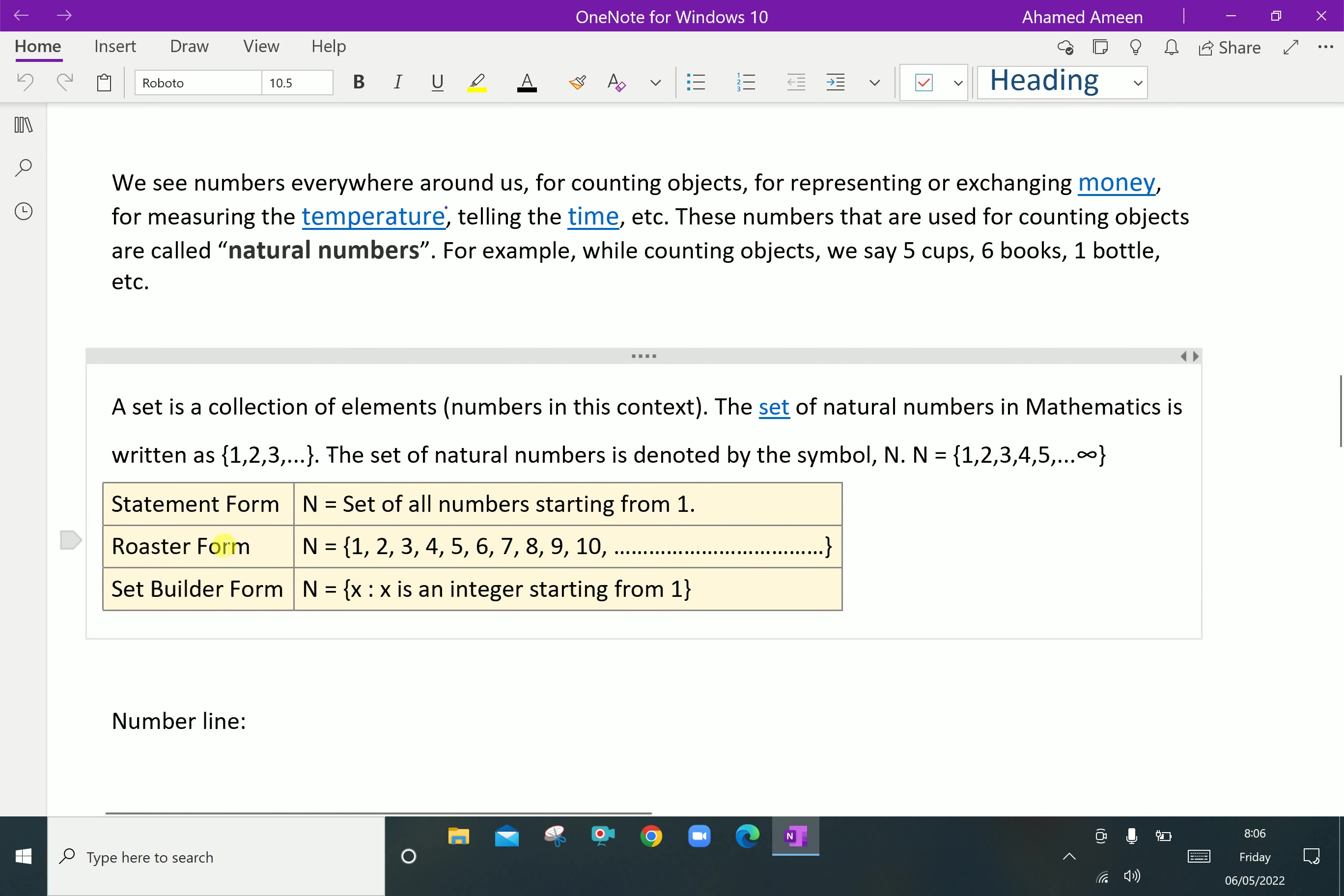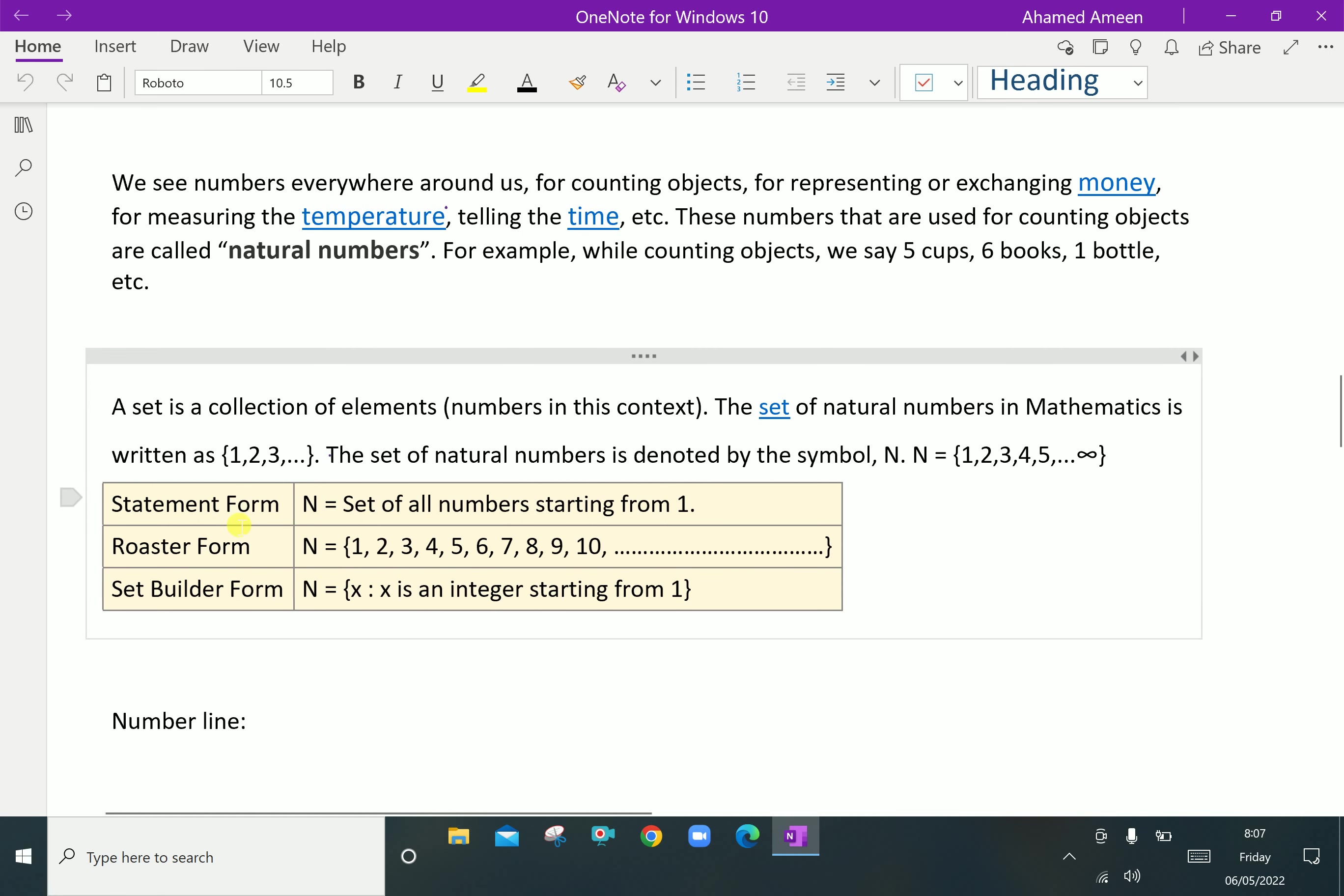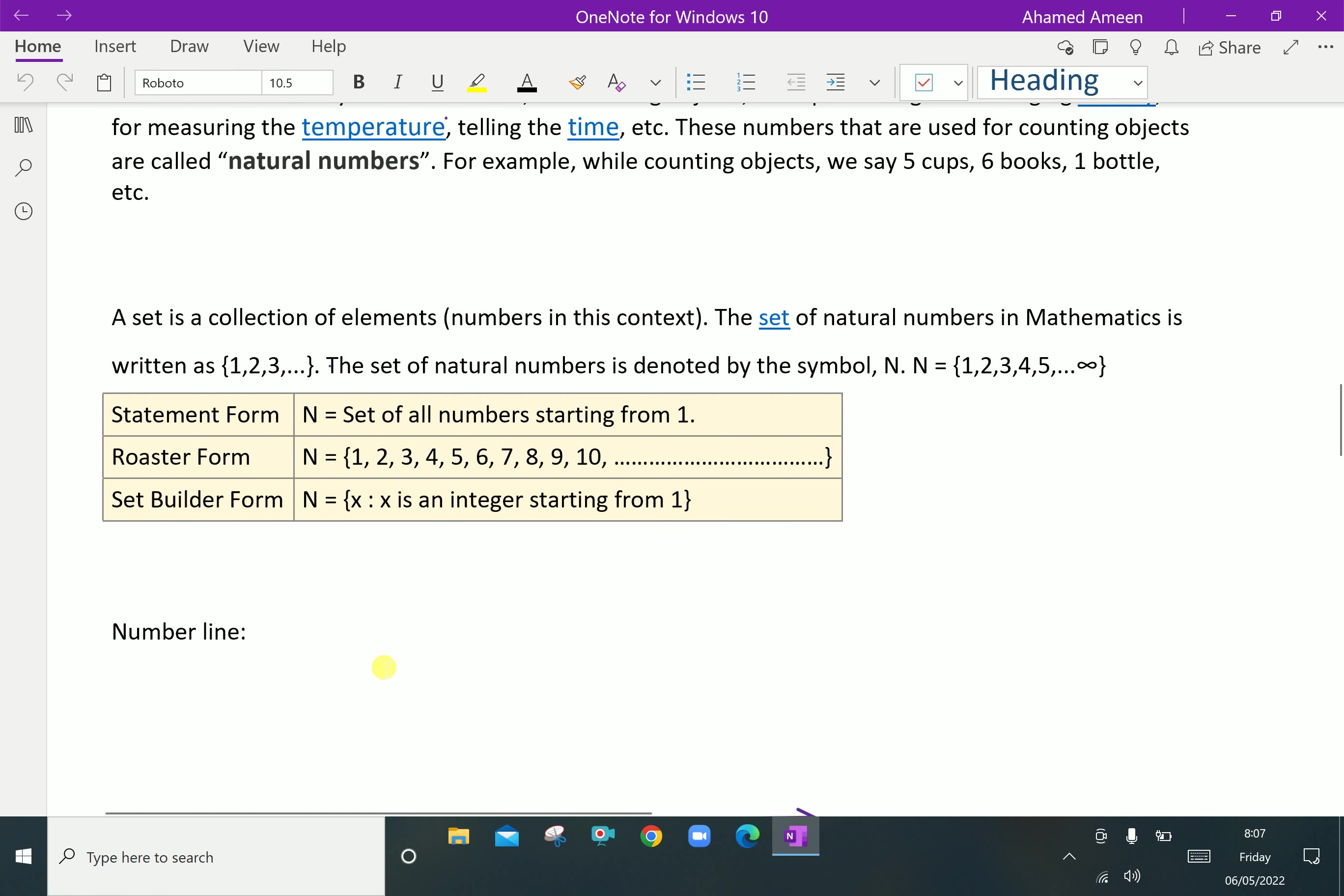In statement form, we can say N equals set of all natural numbers starting from 1. Roster form: we write N equals set bracket 1, 2, 3, 4, 5, 6 up to continuation. Set builder form: N equals X such that X is an integer starting from 1. These are the representations of natural numbers in different systems: statement form, roster form, and set builder form.